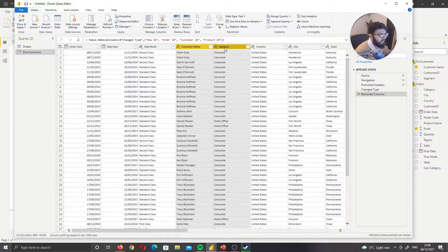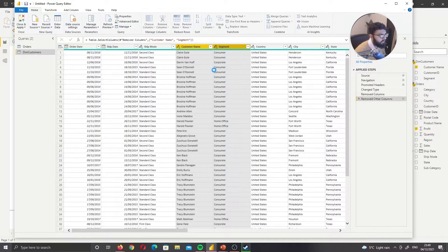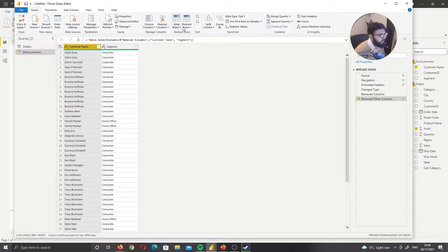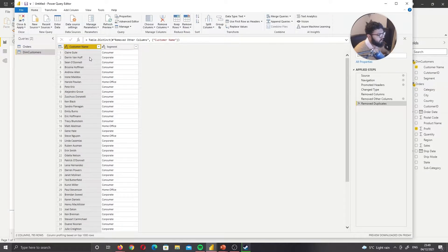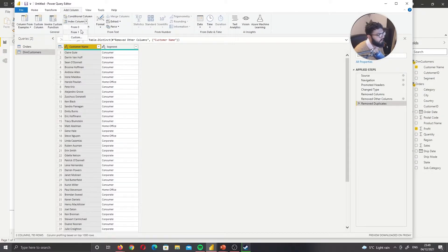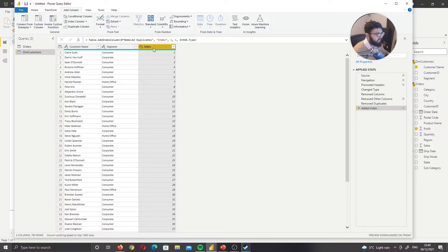I'll select the two columns I want to keep in my dimension table — the customer information. I'll right-click and remove other columns. Now we have two columns in dim_customers, but the customer name should be unique because one customer can only have one customer ID. So I'll click on customer name and remove duplicates, giving us a unique customer column. Now I need to create a key: go to Add Column, Add Index Column, from one — this gives me a customer ID key.